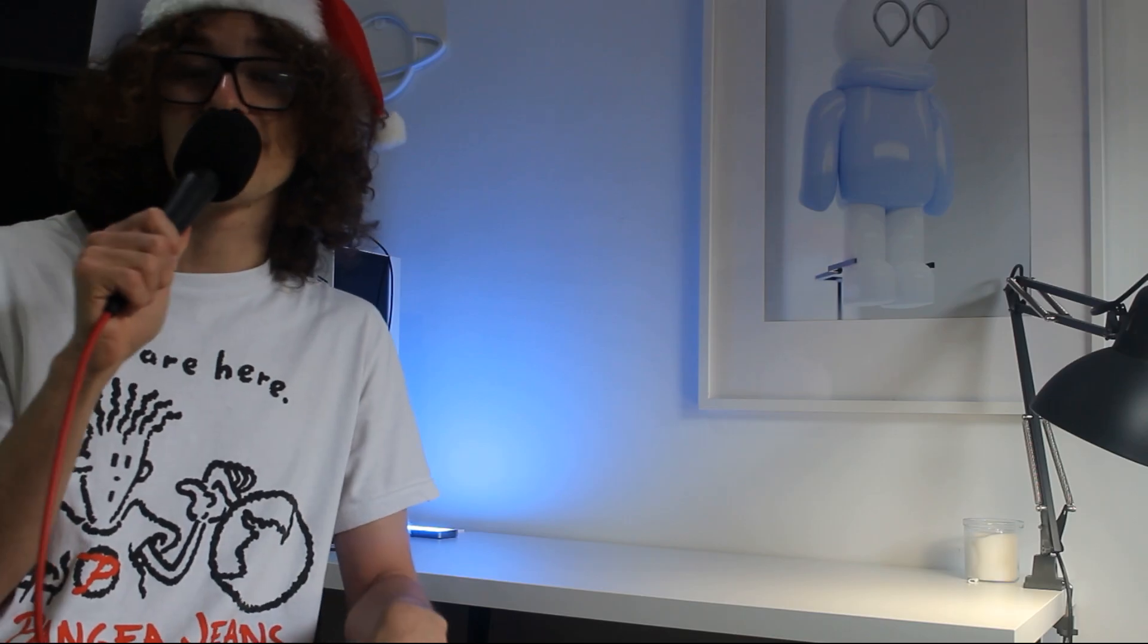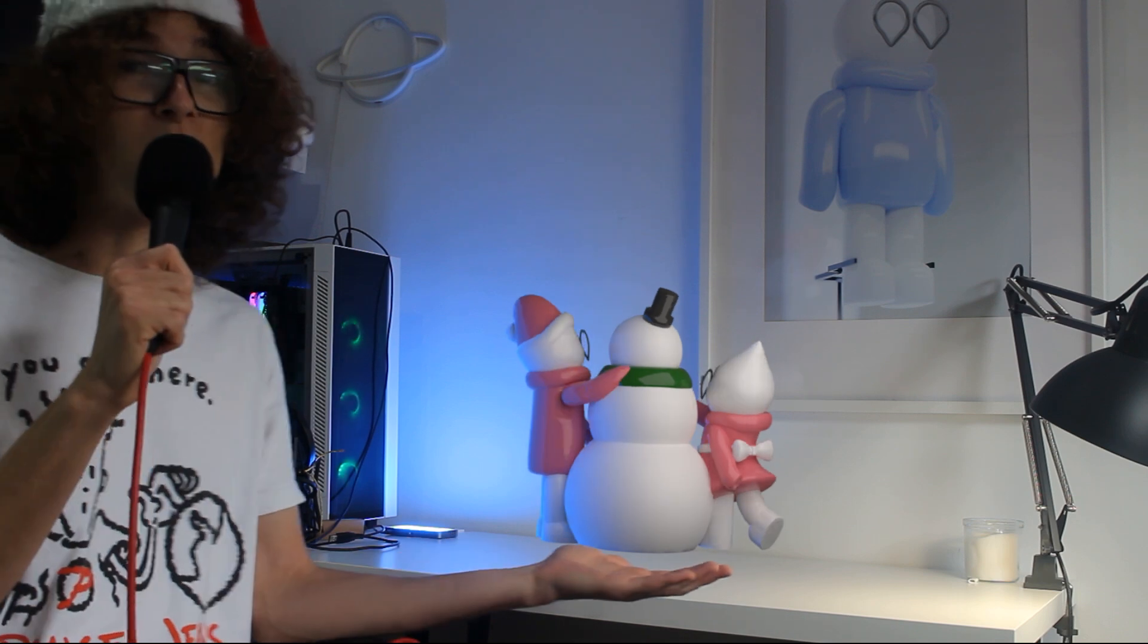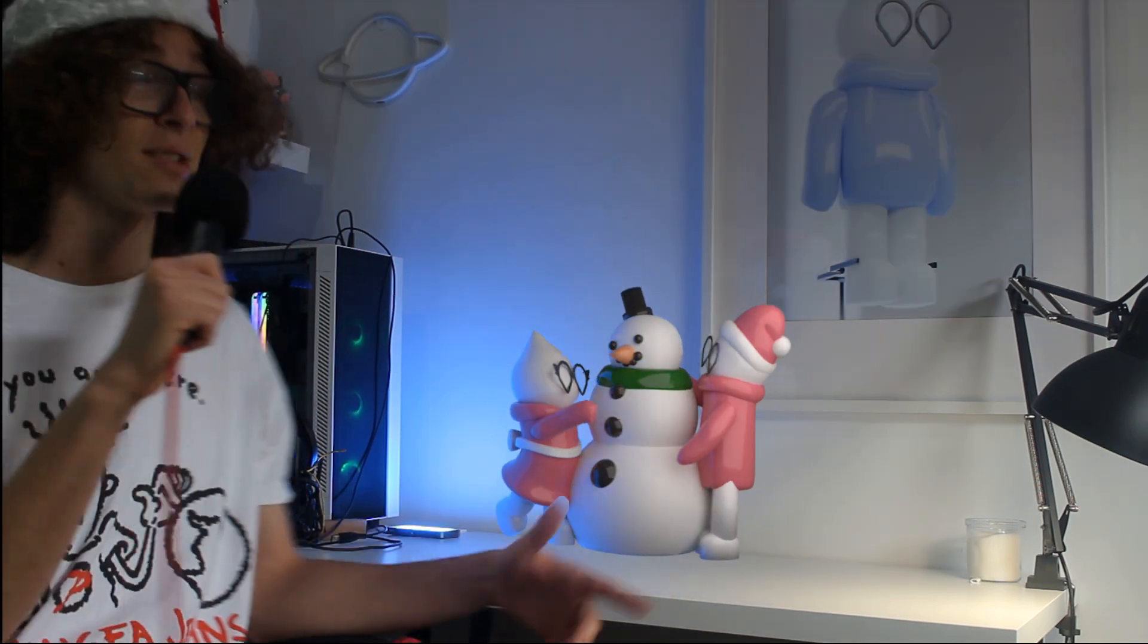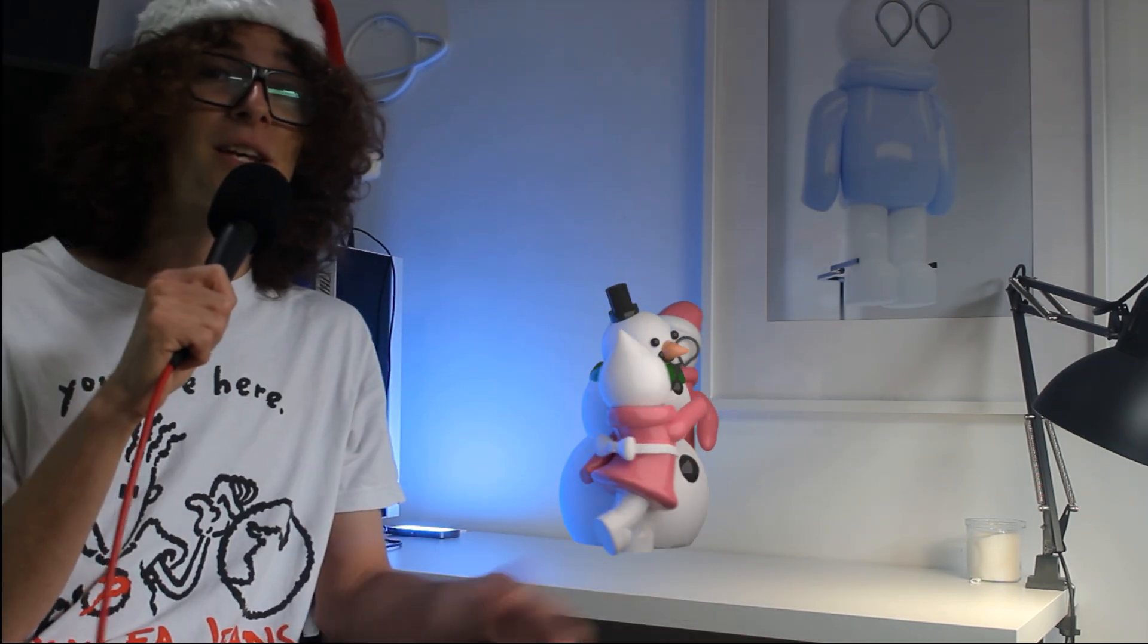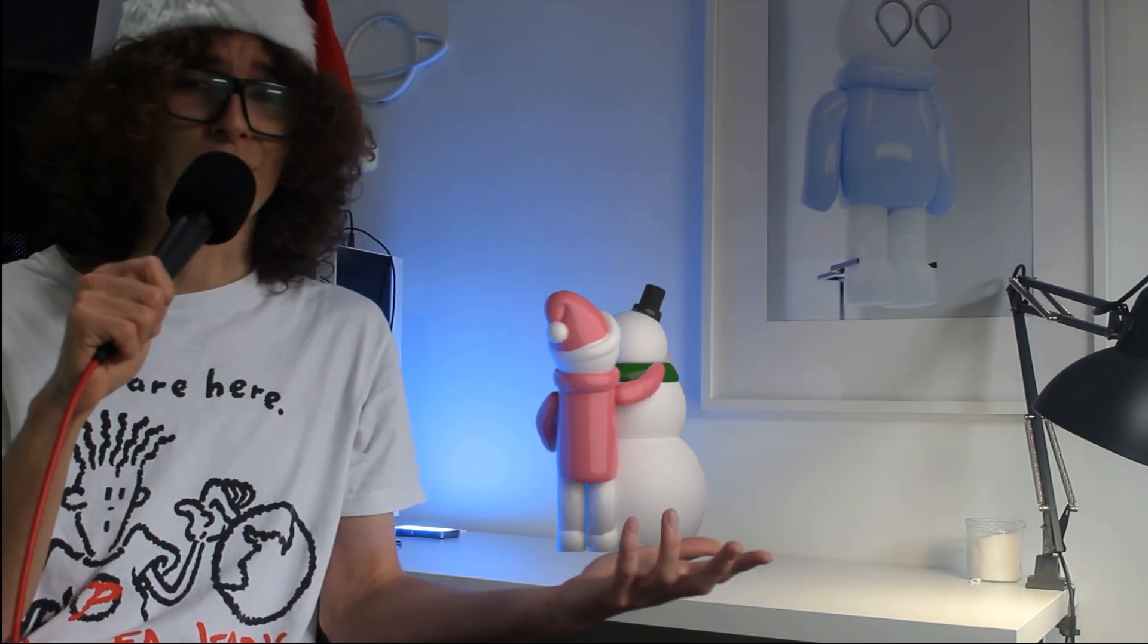My idea for this snow globe is to have Curio and Curia building a snowman together. To make this, I'm going to make use of my 3D printer, of course.